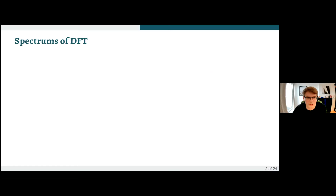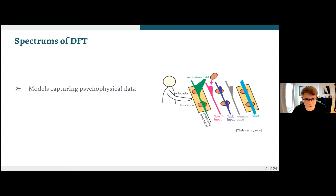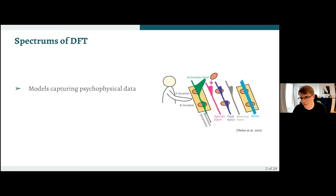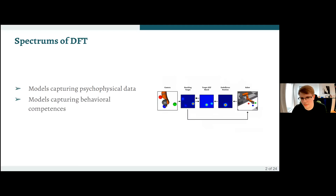To put this in perspective, I want to highlight the different spectrums of DFT models you may have seen in the school and that were developed over time. It all basically started with models that try to capture psychophysical data in the lab. The most notable is probably the A-not-B model by Thalen and Gregor from 2001, which had only one field and maybe a memory trace, but modeled the data quite well and became quite famous.